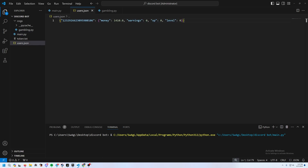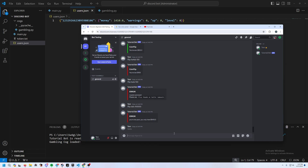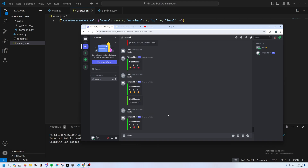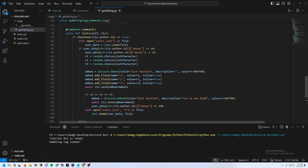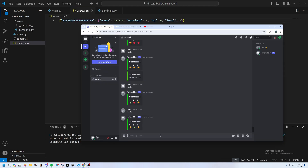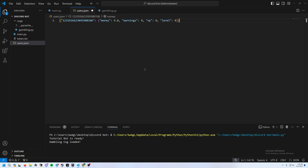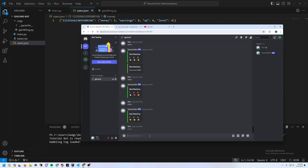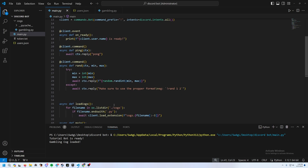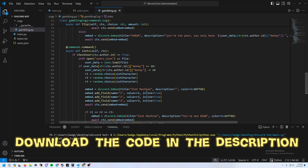Run from main.py. Testing slots: the balance goes down by $10, and a win is shown. Note it only gave 90 because it subtracts 10 first — change the win amount to 110 to net $100. Testing with only $9 correctly shows the 'too poor' error.